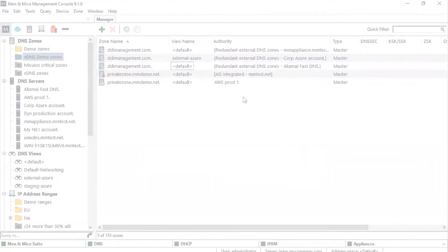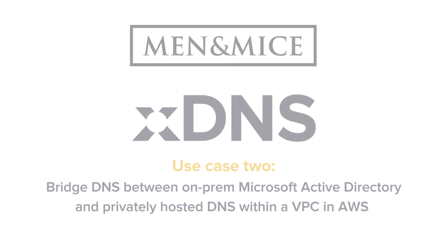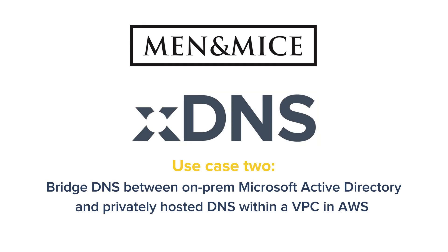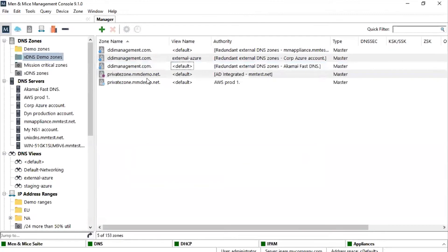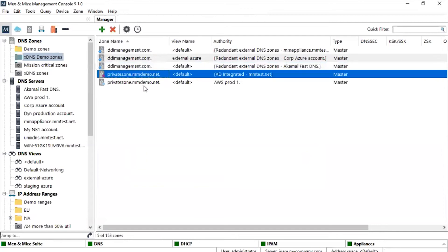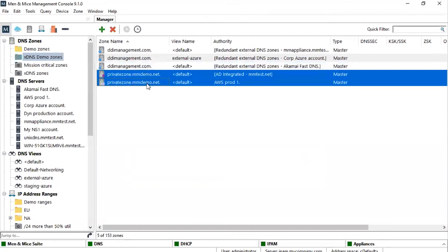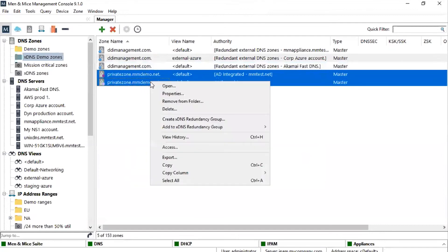In our second example, we take a zone that is hosted as a private zone in a VPC in AWS and replicate it to an on-premise Active Directory domain controller. In the same way as we did in our previous example, we select both instances of the zone, right-click, then select Create xDNS Redundancy Group.